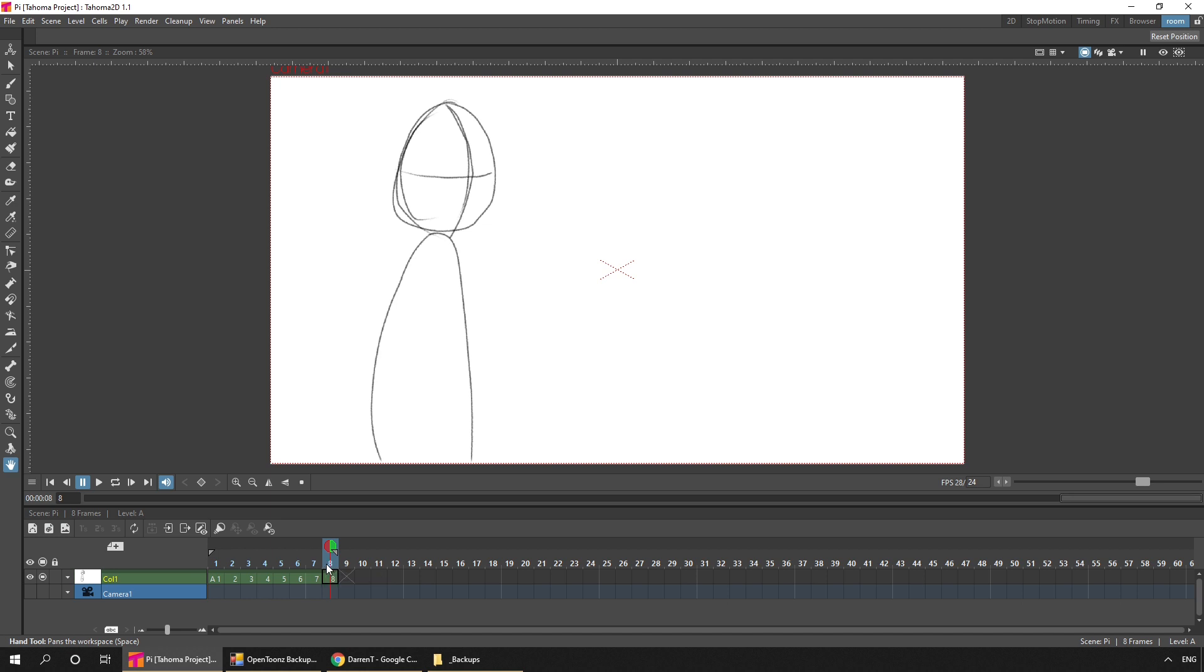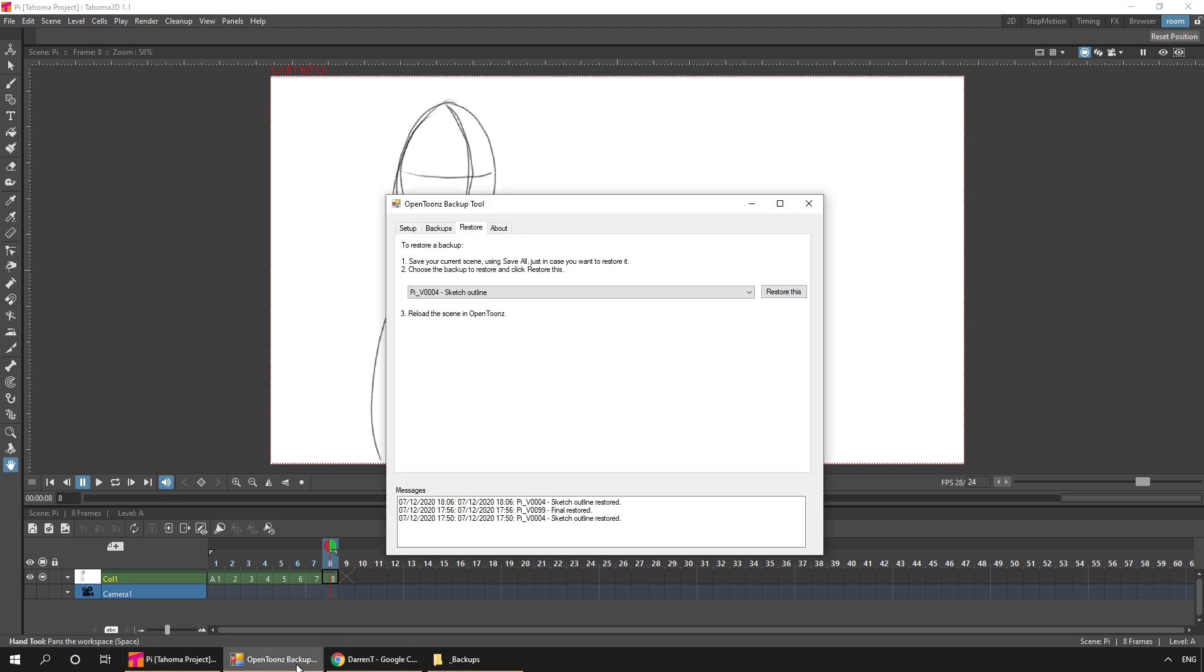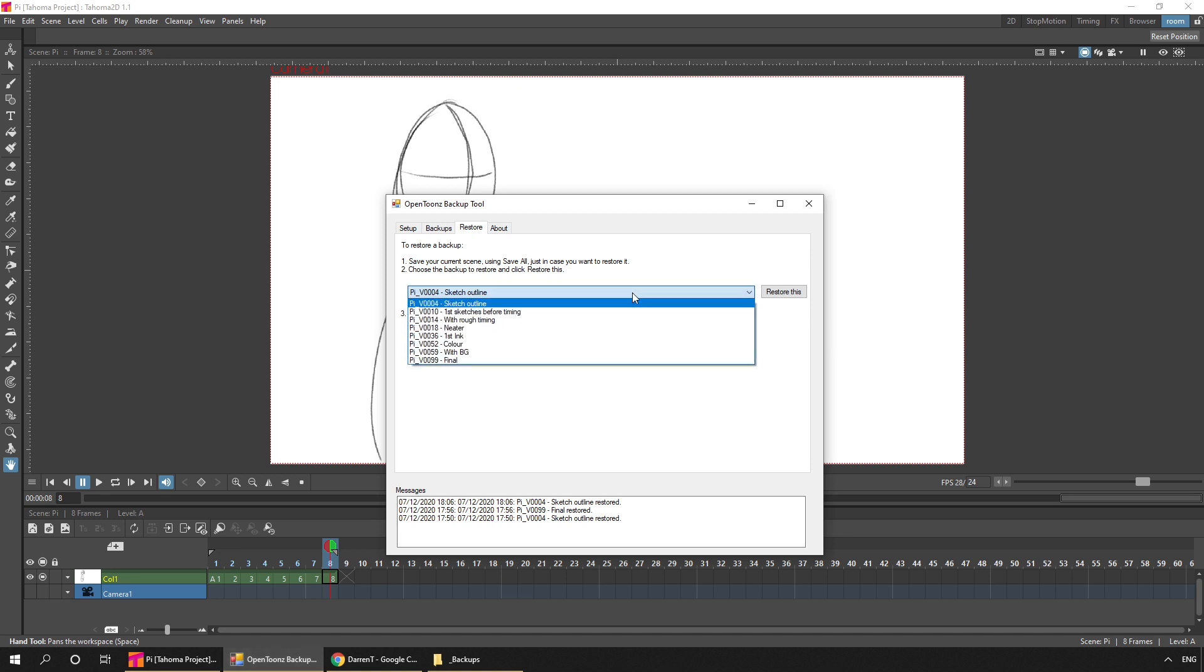So I'll show the rest of the stages of the process, by utilising a feature of my OpenTunes and Tahoma 2D backup tool. And that'll give me the ability to restore saved versions of the project, and then to view them in Tahoma.